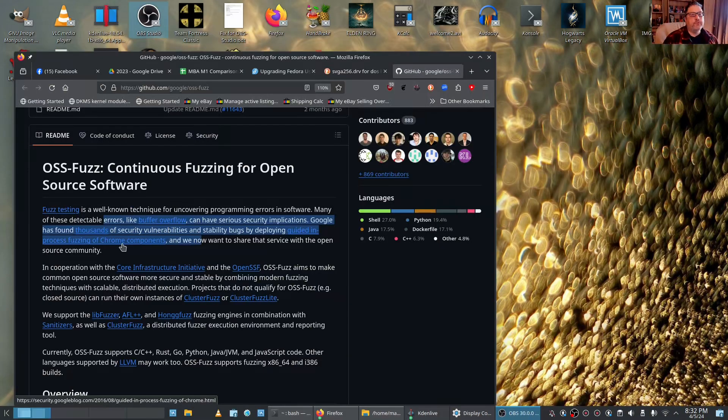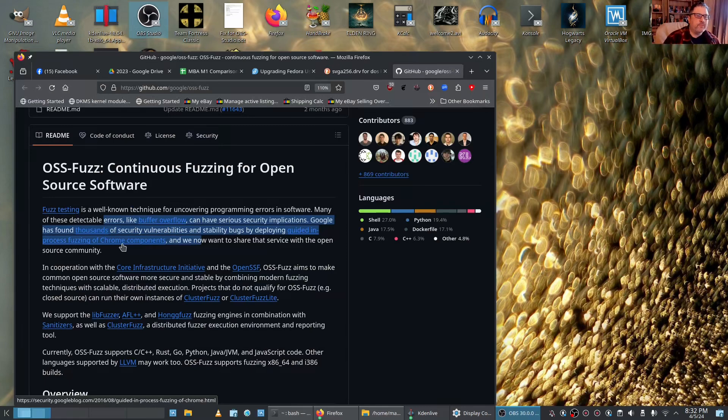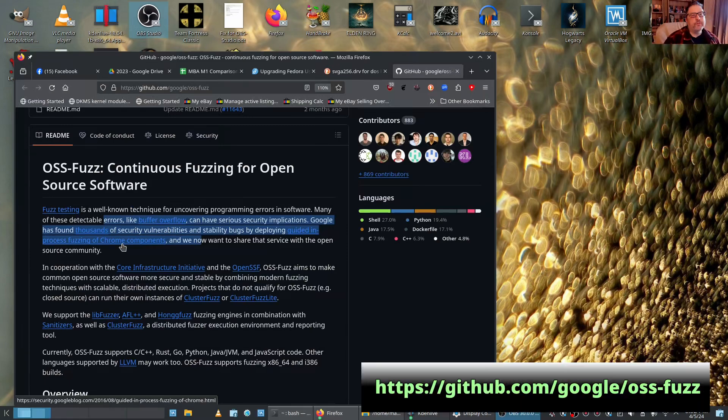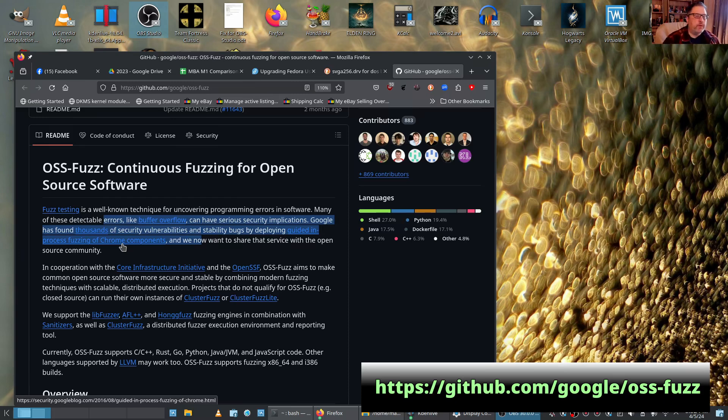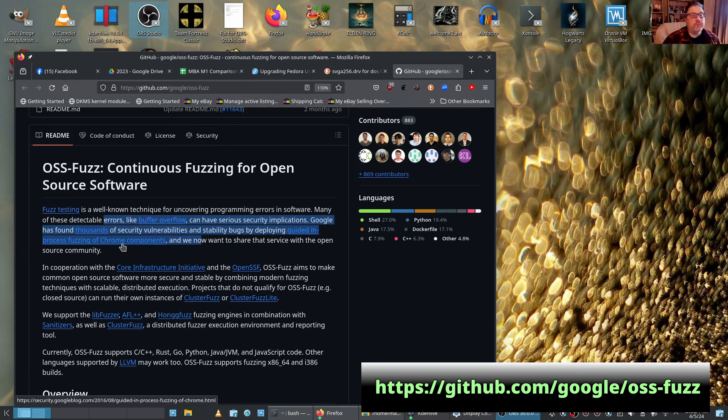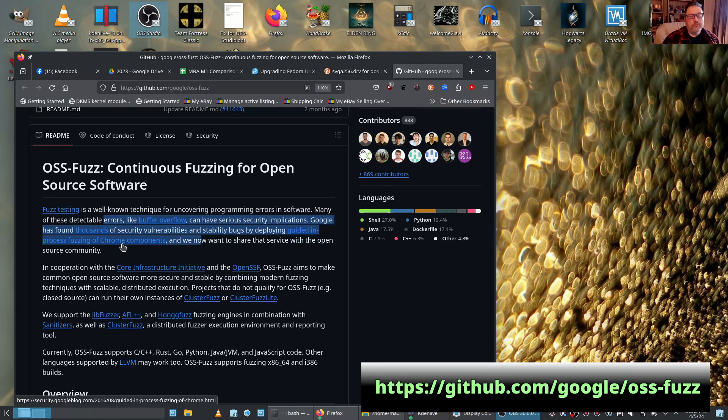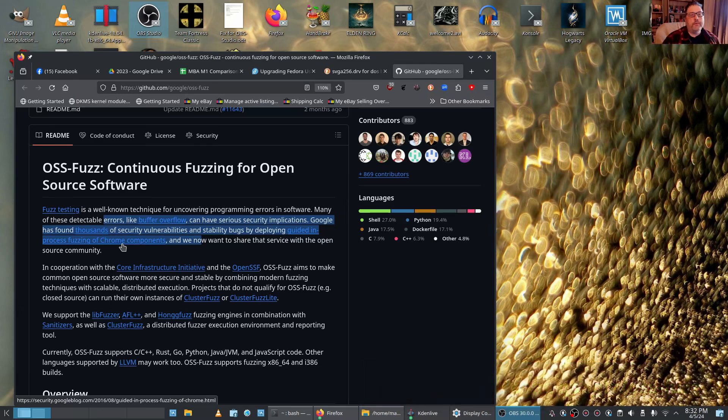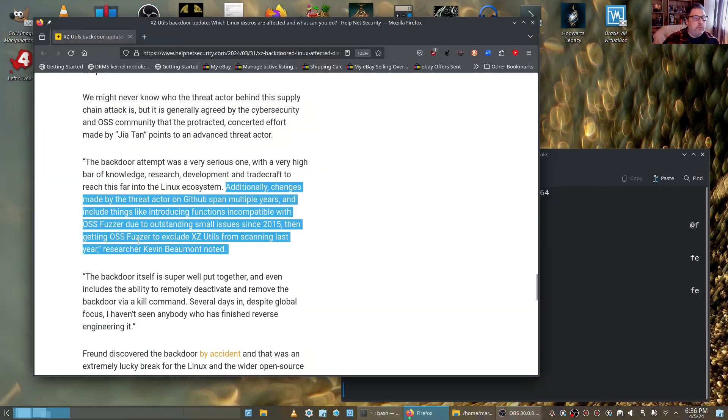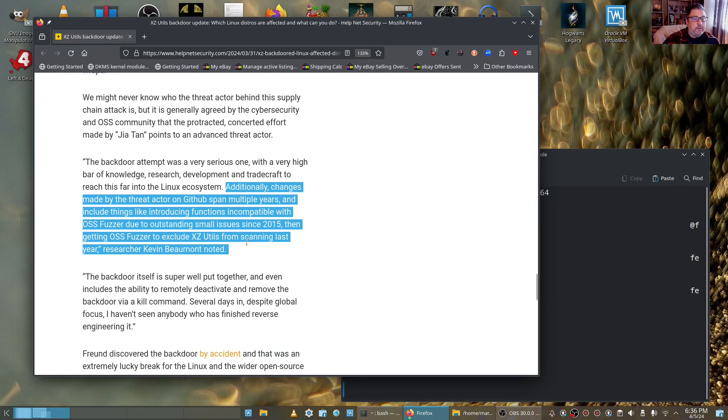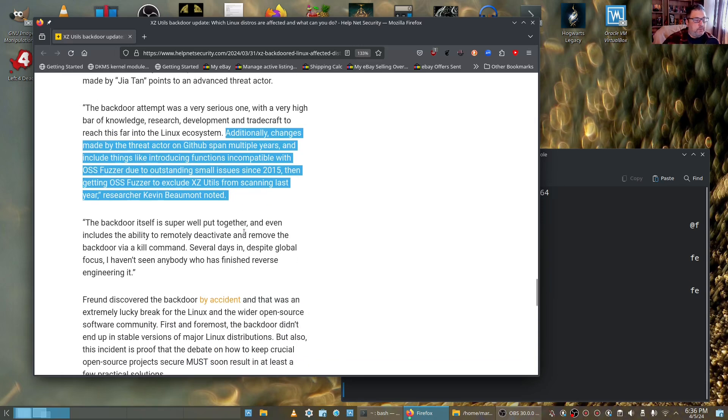Mark from the future here. I can't believe I didn't know what OSS Fuzzing was, but basically it's a utility that you can use to check your code, look for security vulnerabilities or problems like buffer overflow. Very good tool if you're writing code. He was able to get OSS Fuzzer to exclude XZ Utilities from the scanning list.